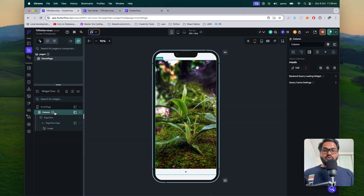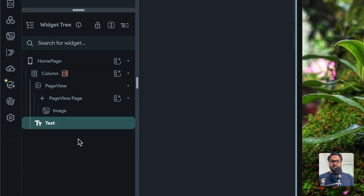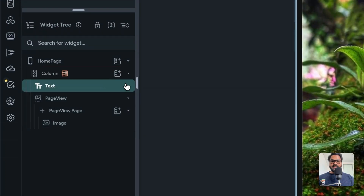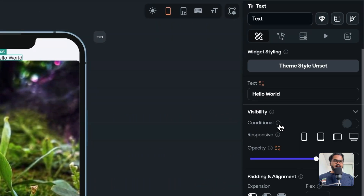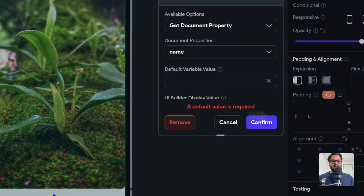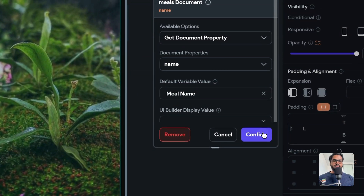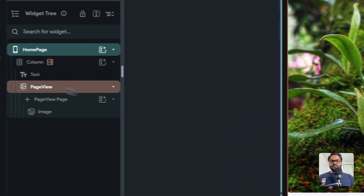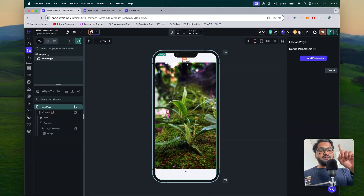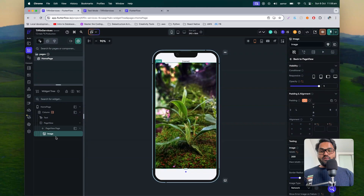Now I need to loop through that. To understand this better, I'm going to add a text component inside the column. Inside that text, I'll select it as not 'Hello World' but the meal document name — so the meal name should be a default value. This way you'll understand that we are getting just one meal and inside that we are displaying the multiple images.